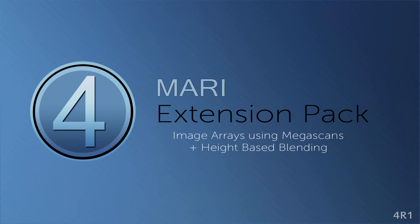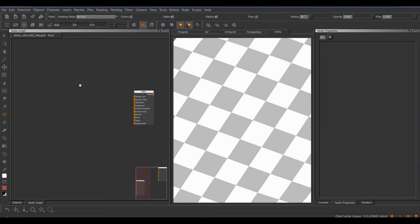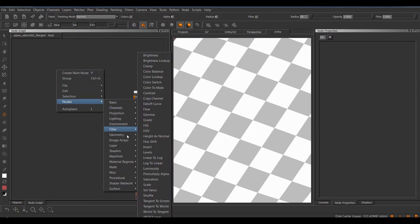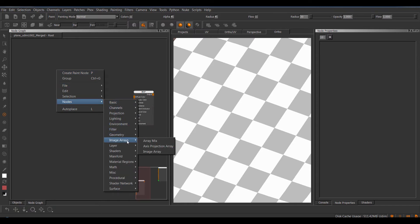Hi, in this tutorial we'll take a look at the new image array nodes with a touch of Megascans and finally the height plant node. Let's dive right in. We have the image arrays under the right mouse click in the node graph and there's a new subfolder called image arrays.